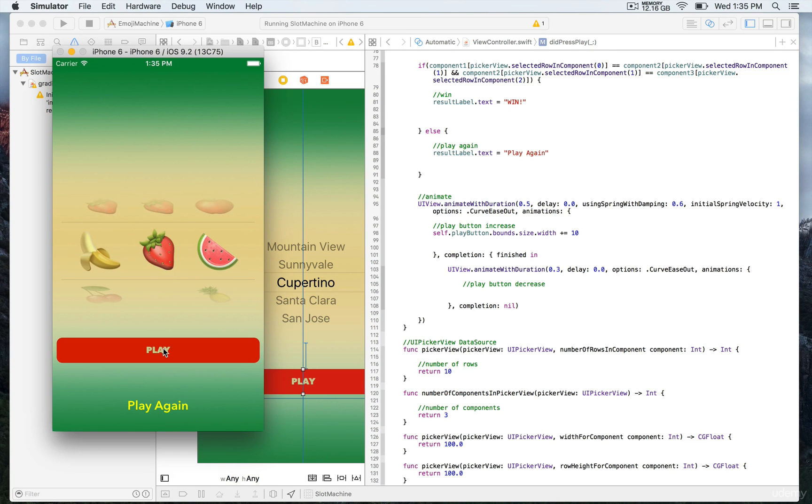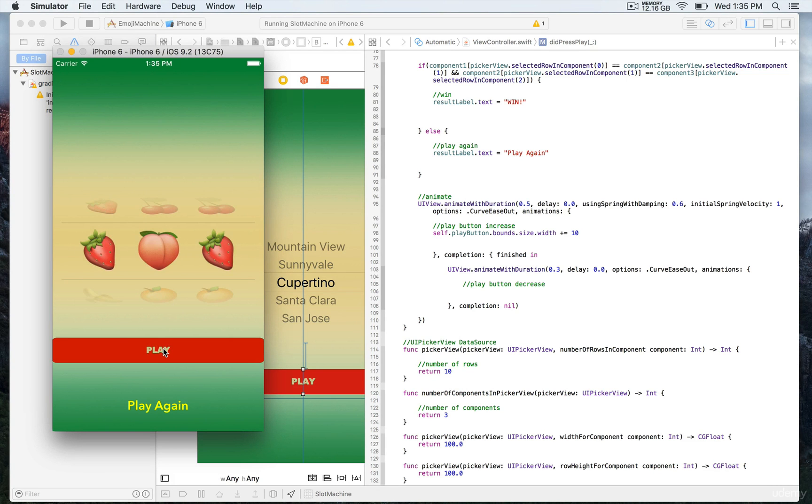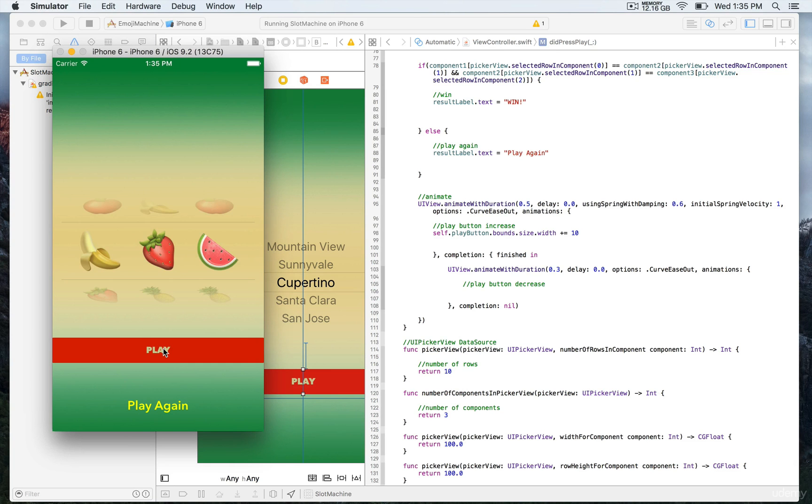It looks a little bit funny because it keeps increasing without going back to the original size.